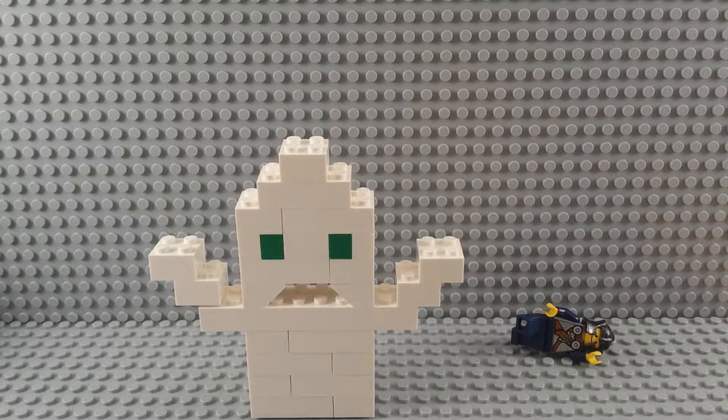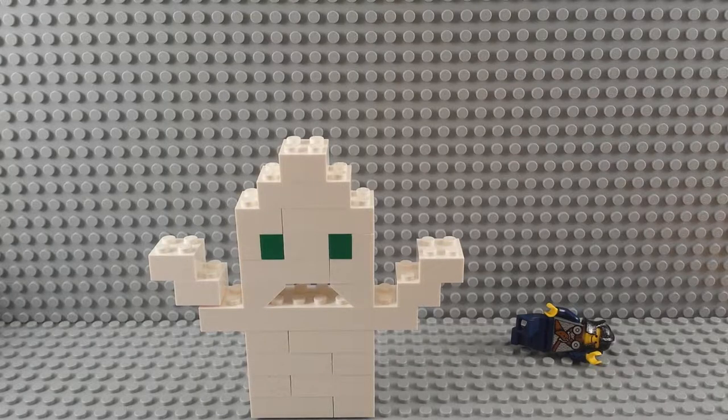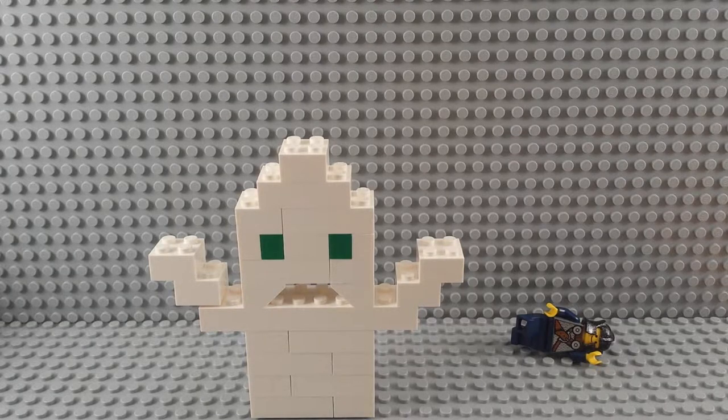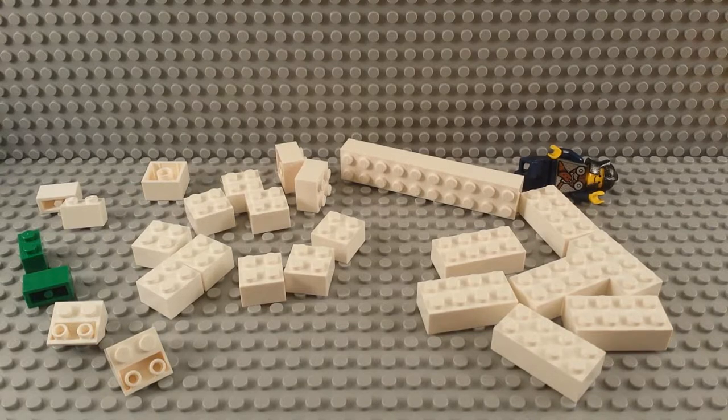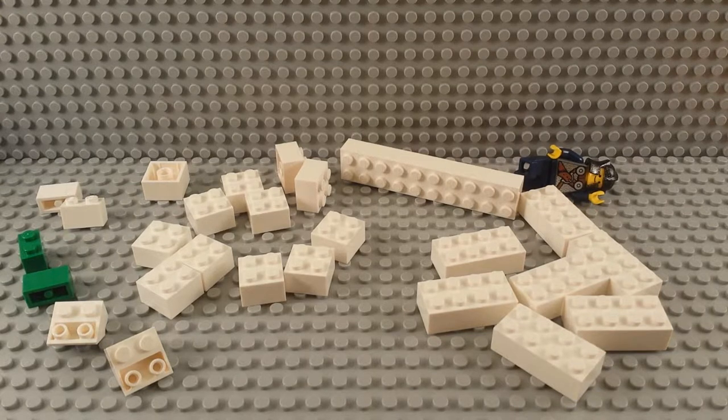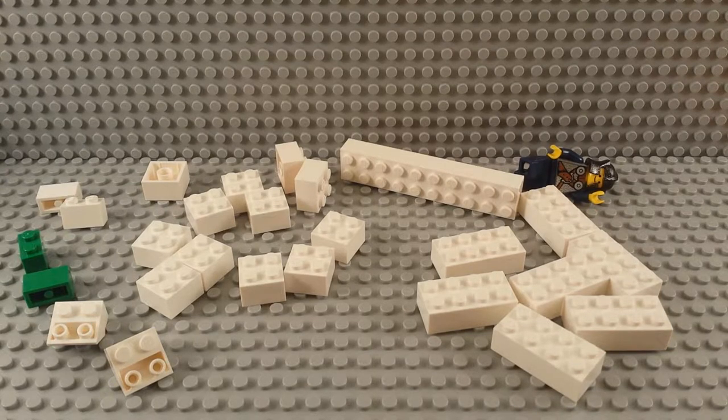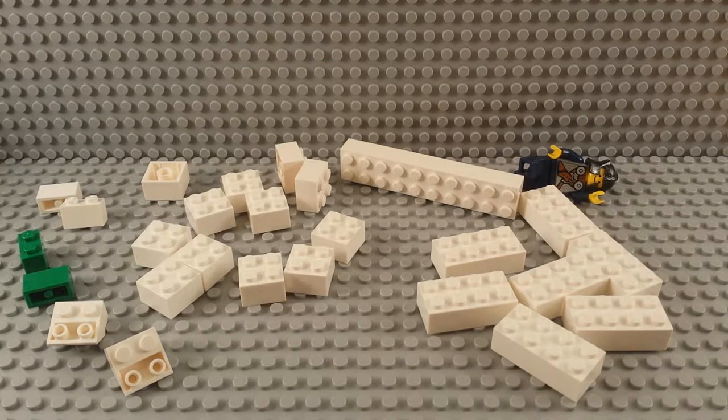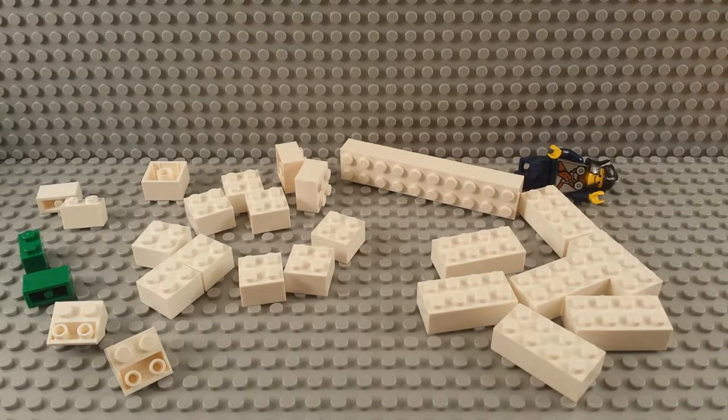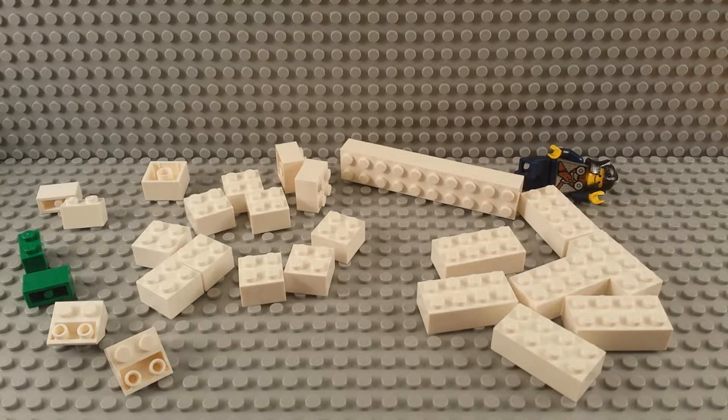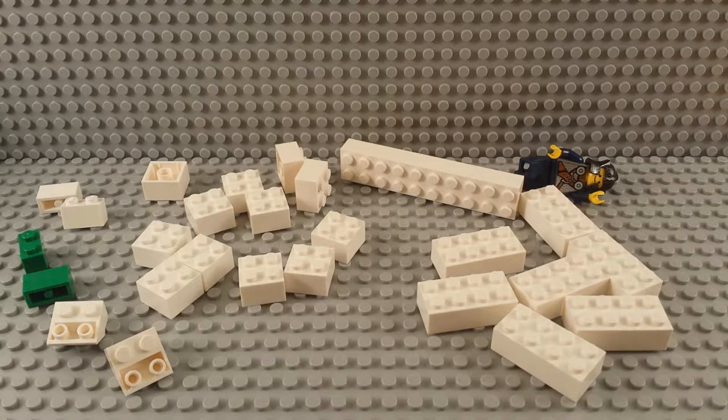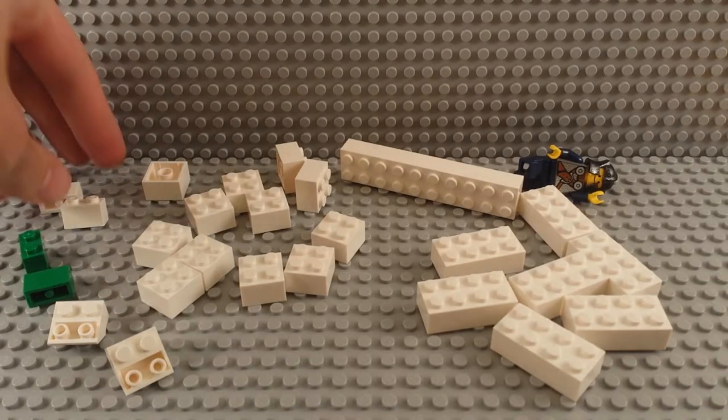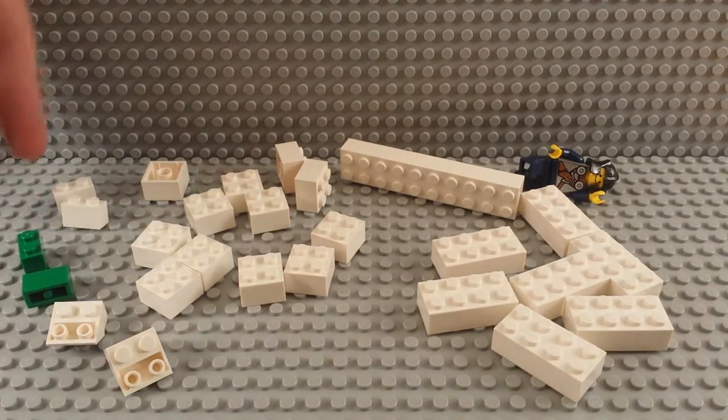So let's go ahead and jump right into that. Don't worry, I didn't forget about you. For this, you're gonna need basic counting skills and some Legos.